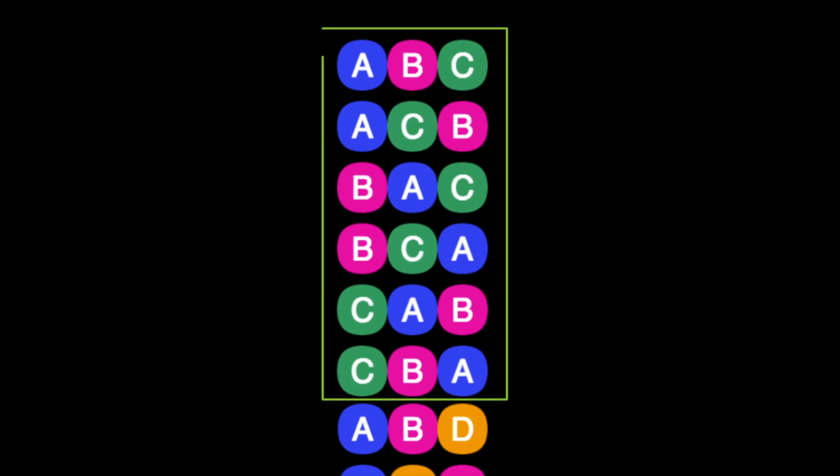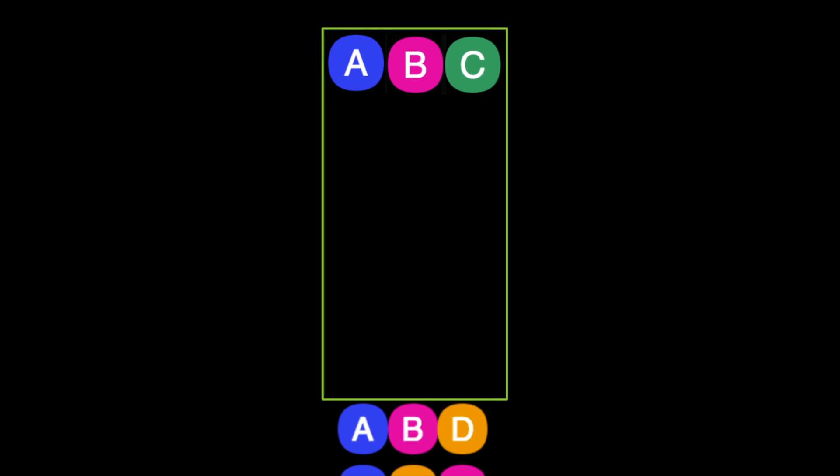The same is true for the other combinations in the first box. It's the same cast. Just the order that we picked them from was different. In other words, all the combinations in the first box should be counted as just one cast.